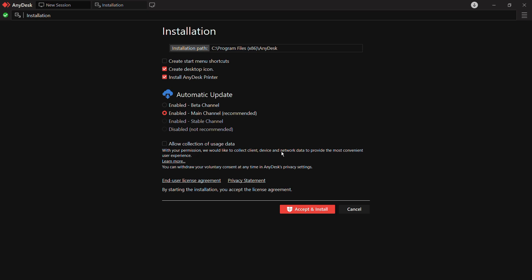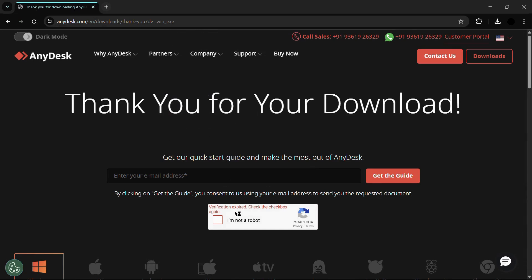Then you have this option which says with your permission we would like to collect client device and network data to provide the most convenient user experience. Then you need to click onto this Accept and Install button and a dialog box might appear on which you need to click onto the Yes button.